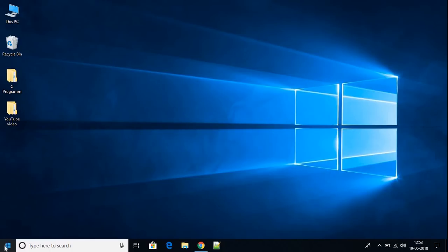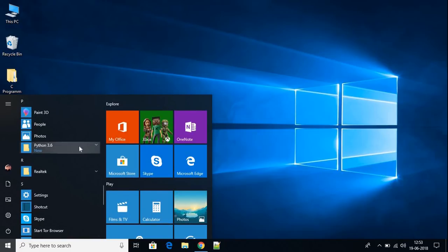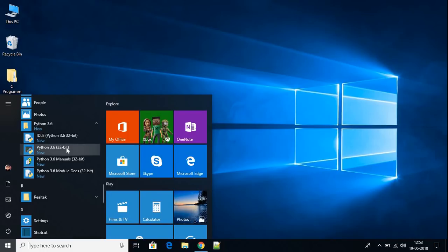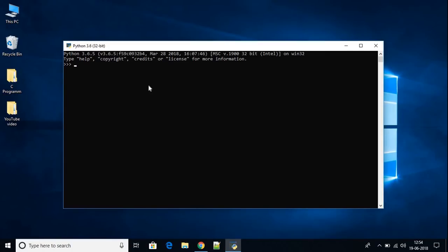Close the installer window. To open Python on your system, click the Windows icon and search for Python. You'll find a folder called Python 3.6 with four options: Python IDE, Python Shell, Python 3.6 Manual, and Python Module Doc. Let's open the Python Shell first. To print Hello World in Python, just write print('Hello World') — in Python we don't need a semicolon — then hit Enter.